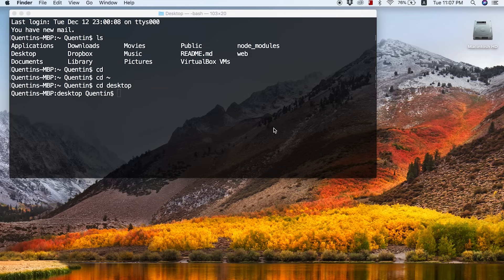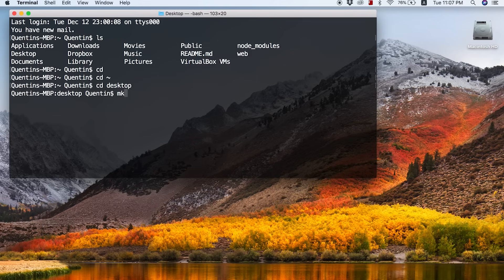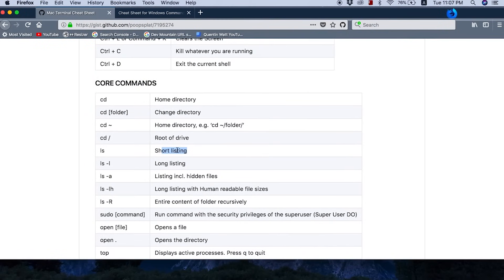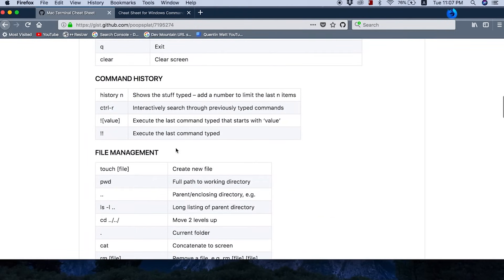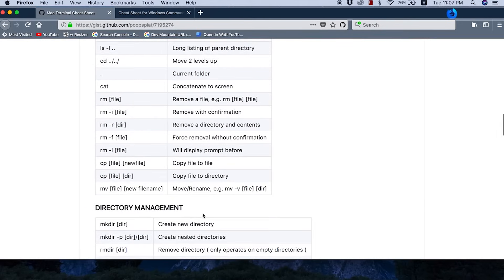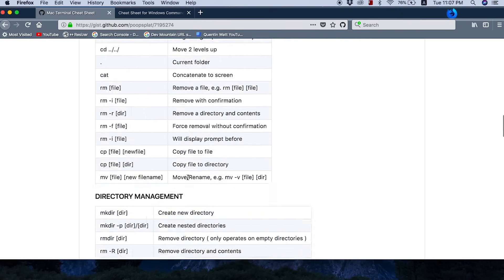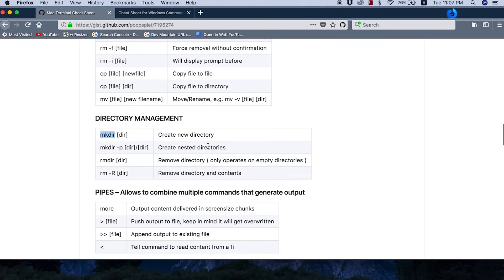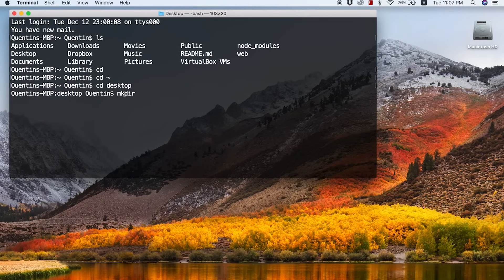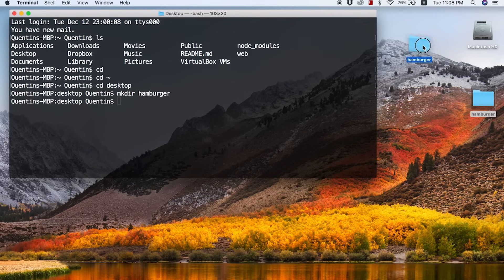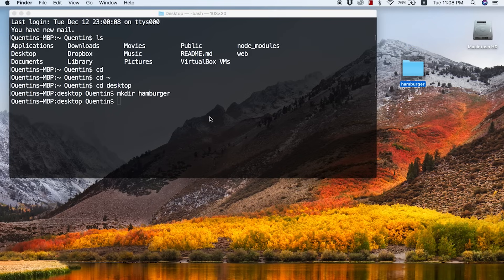My desktop is kind of behind the terminal here, and whatever I start doing in the terminal should start appearing on the desktop. If I type another command, mkdir — which stands for make directory — that will create a new directory for us. Let's create a new folder called hamburger. You can see I've run that command and now I have a folder on my desktop called hamburger. I can then cd into that directory, so I'll type cd hamburger, and you can see hamburger is now shown in the command line — meaning I'm inside my hamburger directory.